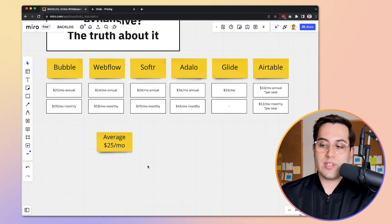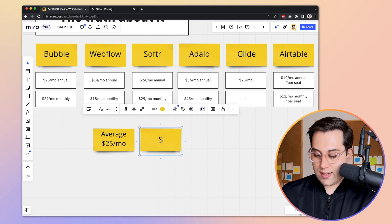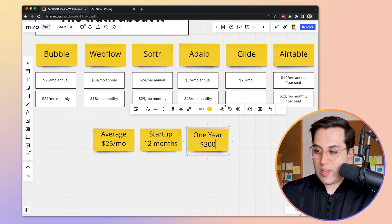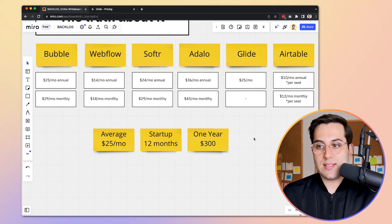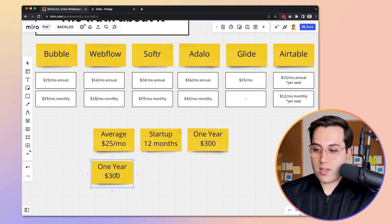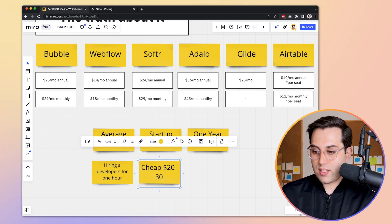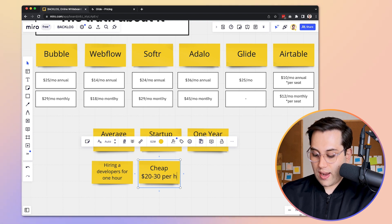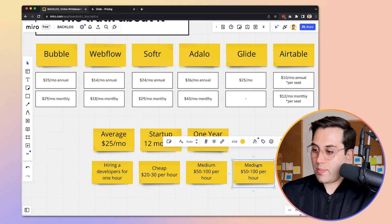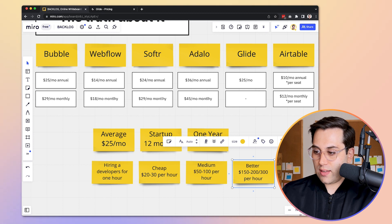Let's stop and think: if on average it costs $25 a month to run your application on the basic plan, and you run your startup for 12 months, that would cost $300 for the entire year. Now let's compare that to hiring a developer. Cheap developers usually cost around $20 to $30 per hour. Medium developers cost around $50 to $100 per hour. And premium developers can cost $150 to $300 per hour.